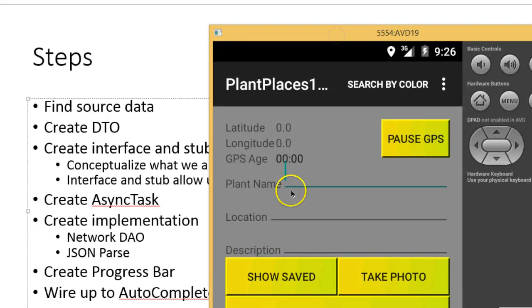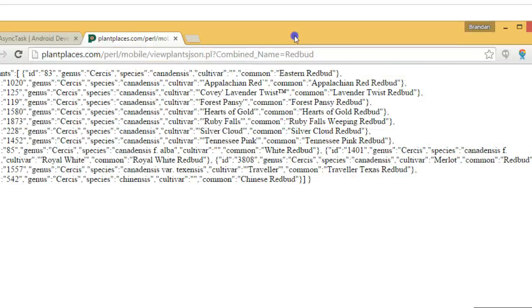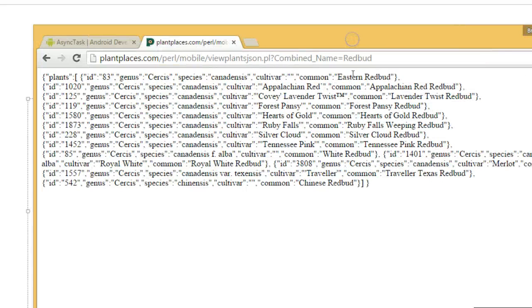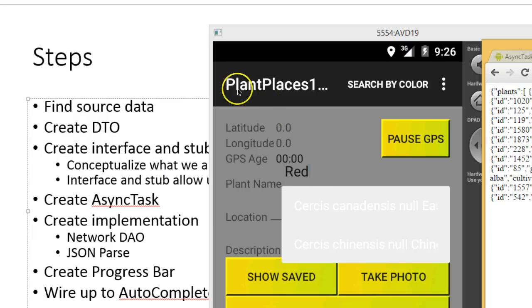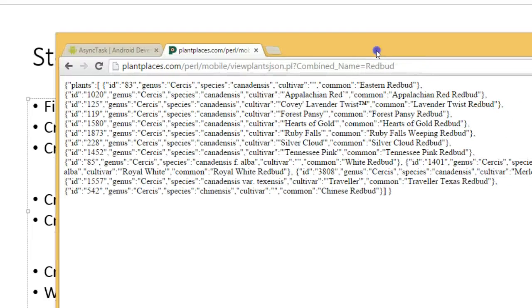In this video series, our goal is to populate autocomplete text view, as you see here on this screen, with data from the internet, JSON-formatted data. So far, we've found our source data, and our source data is here from plantplaces.com.